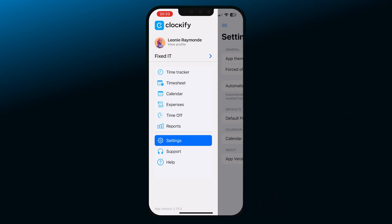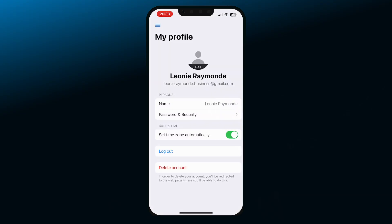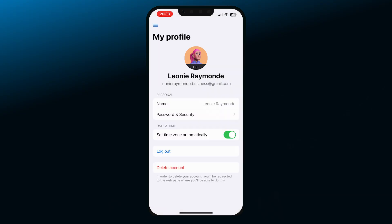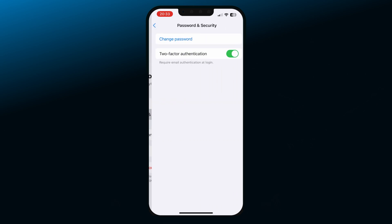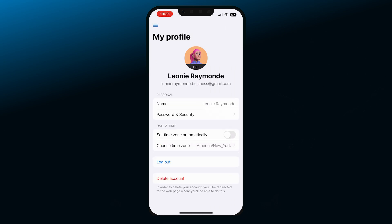Apart from the settings, you also have profile preferences. Tap on the List icon in the top left and then on View Profile. Here you can edit your name, password, enable two-factor authentication, and set the time zone you want to work in.